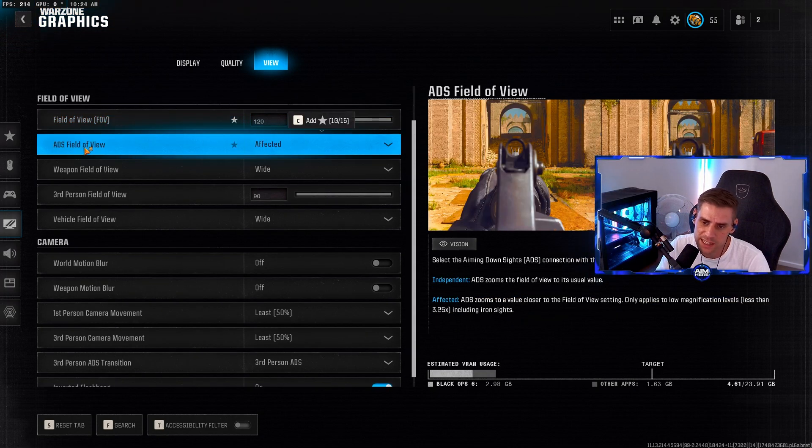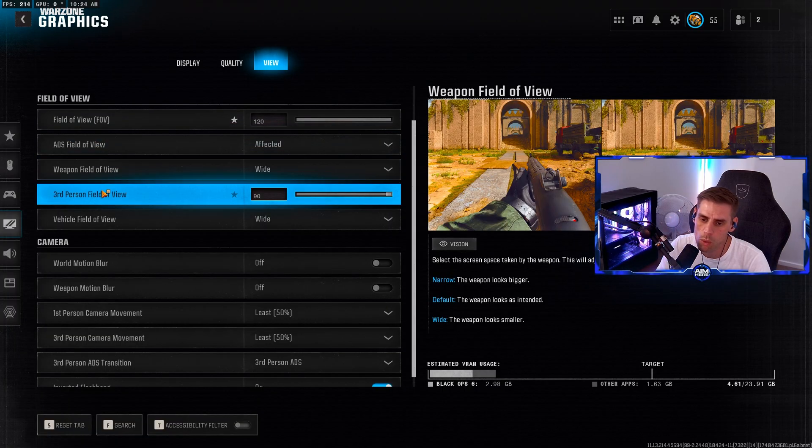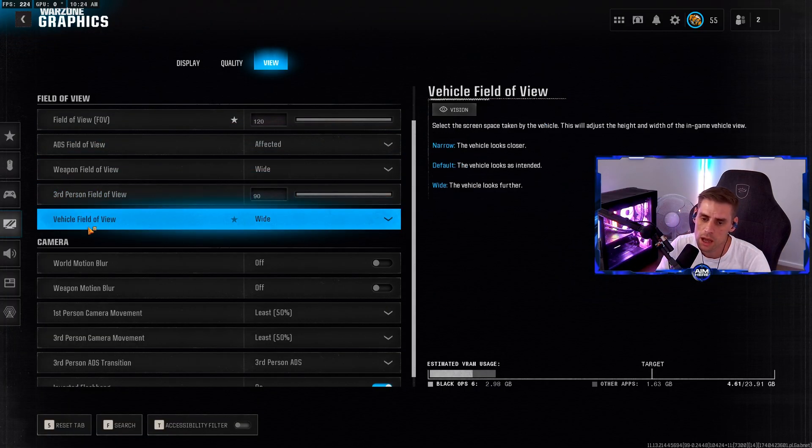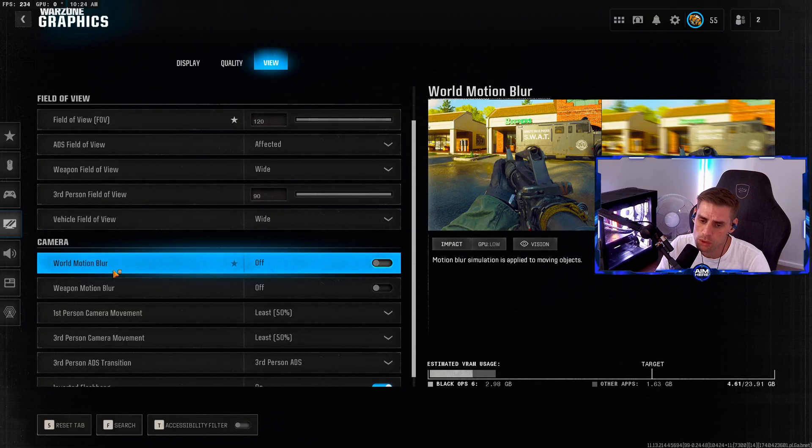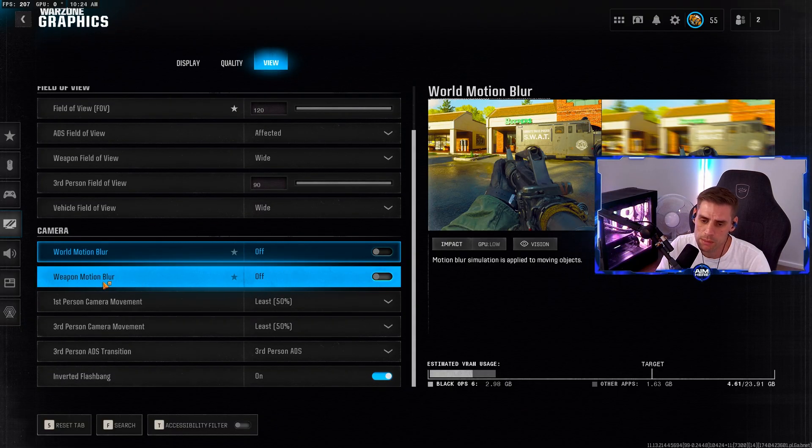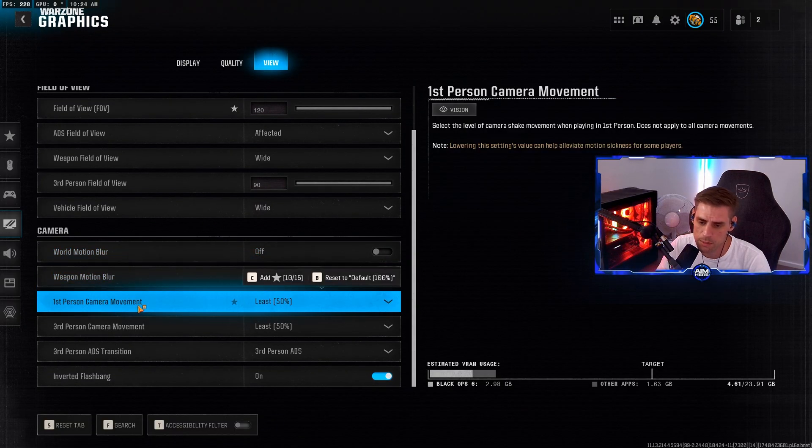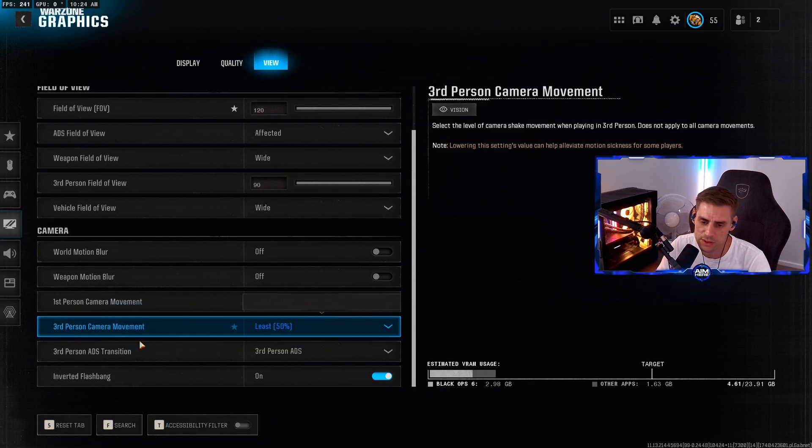ADS field of view set to affected. Weapon field of view on wide. Third person field of view at 90. Vehicle field of view on wide. World motion blur set to off. Weapon motion blur off. First person camera movement at least 50, third person at least 50. Inverted flashbang - if you don't want a bright white light, set this to on and it'll give you a black one.